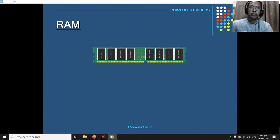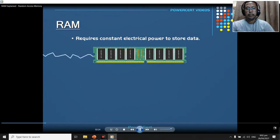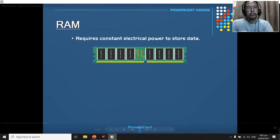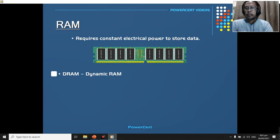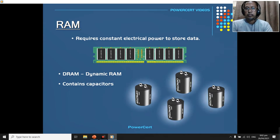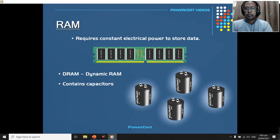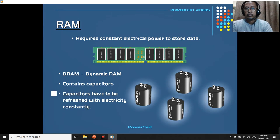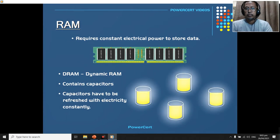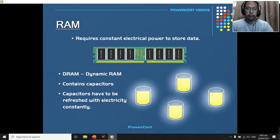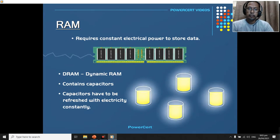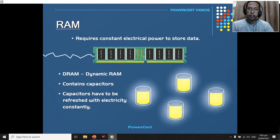RAM requires constant electrical power to store data, and if the power is turned off, then the data is erased. RAM also comes in different types, such as dynamic RAM or DRAM. DRAM is memory that contains capacitors. A capacitor is like a small bucket that stores electricity, and it's in these capacitors that holds the bit of information, such as a 1 or 0, because that's how computers read data. And because DRAM has capacitors, they have to be refreshed with electricity constantly, because capacitors do not hold a charge for very long. They constantly leak, and this refreshing is where we get the name dynamic. The capacitors have to be dynamically refreshed often, otherwise they will forget the information that they're holding.